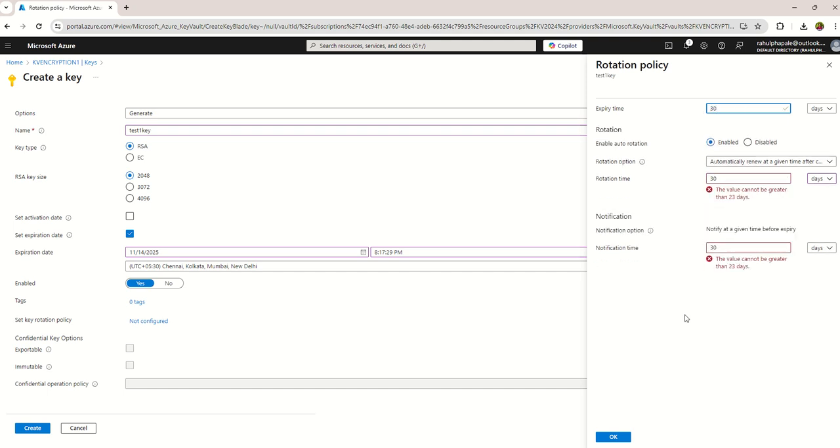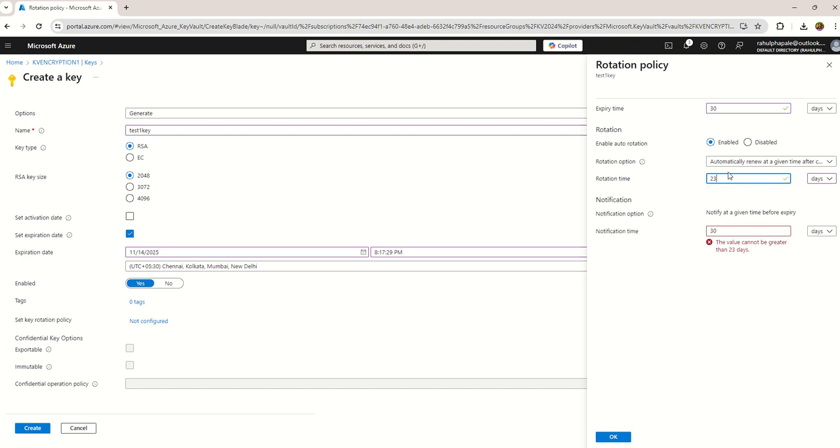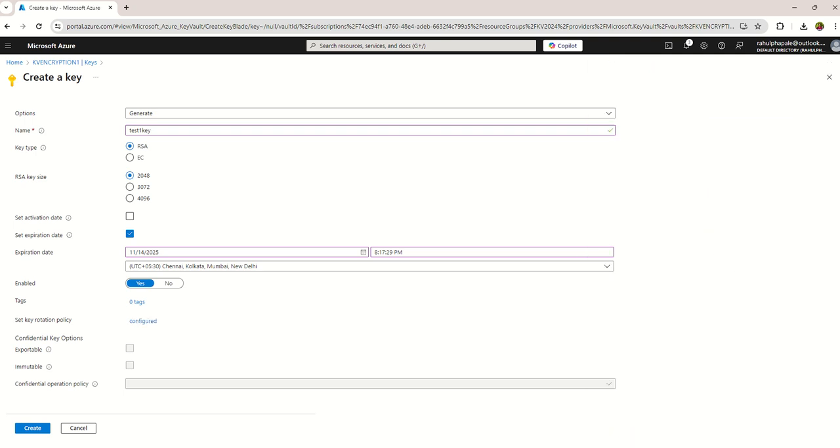Before expiry it will send notification. The rotation time value cannot be greater than 23 days because as I chose the expiry date 23 to 30 days, so the notification I keep seven days and click on OK. Likewise you can customize the key rotation policy.